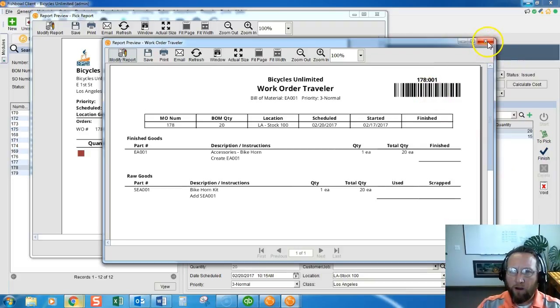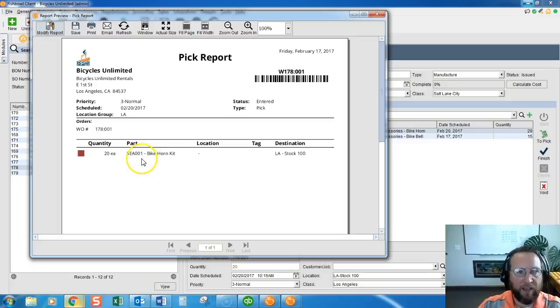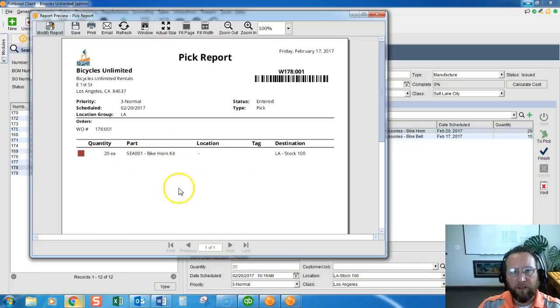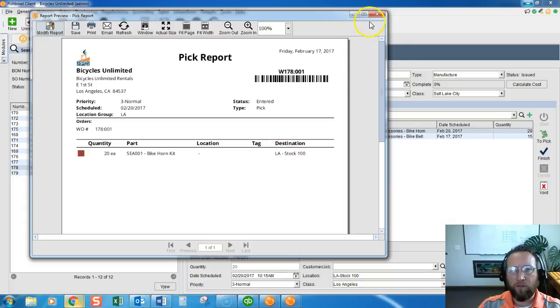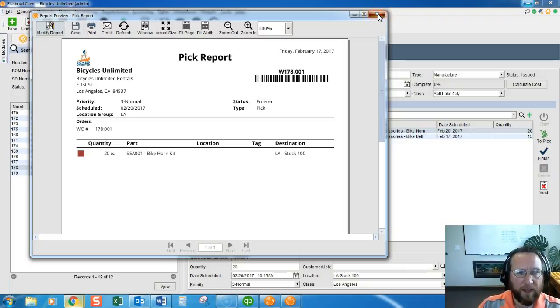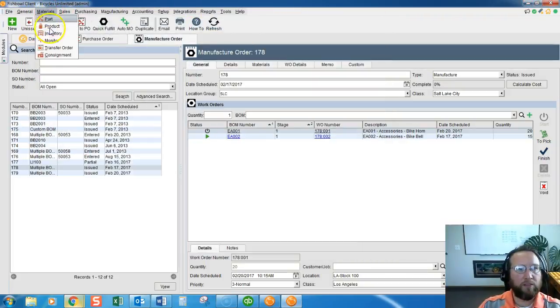All right, let's take care of this red square. We've got an SEA 001 bike horn kit that is supposed to be picked for this work order. Let's see what we have to do to get that. It's an SEA 001, so I'll go to Materials.